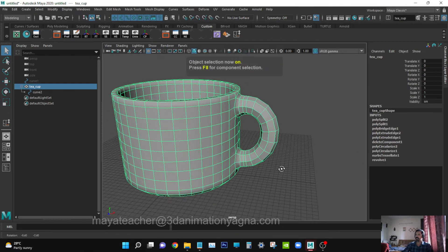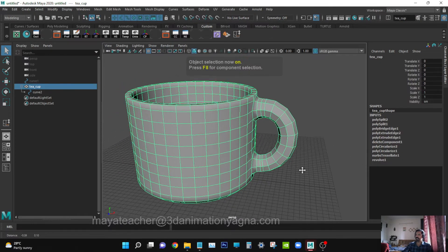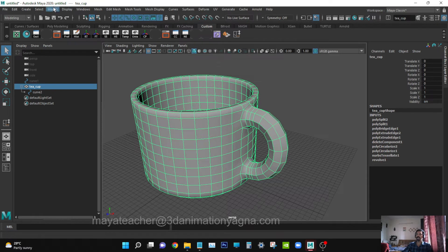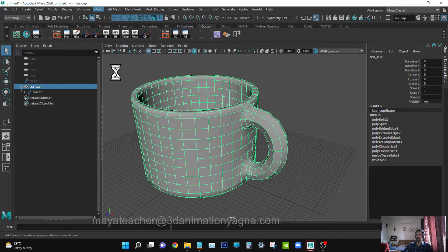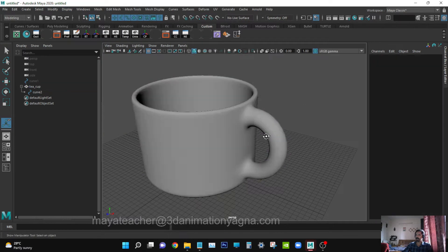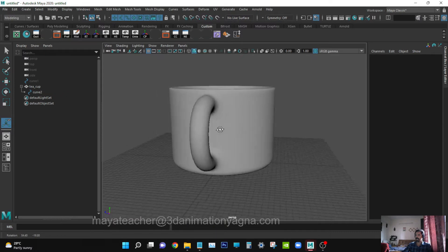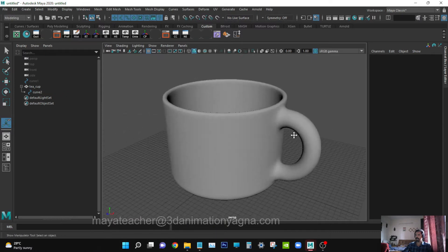Now we can apply Smooth and see. Yeah, it's looking nice.